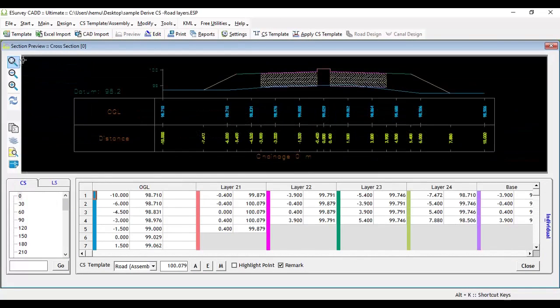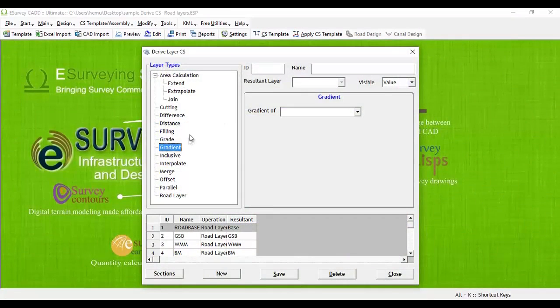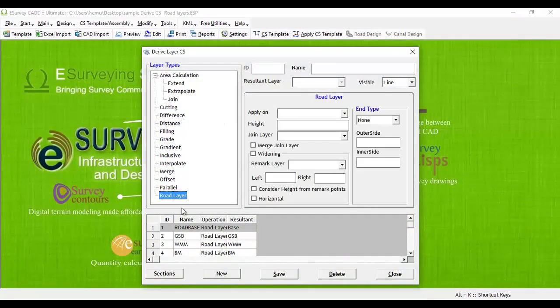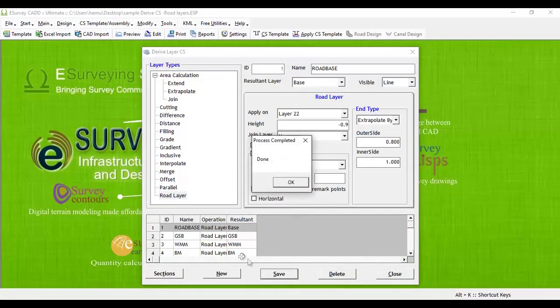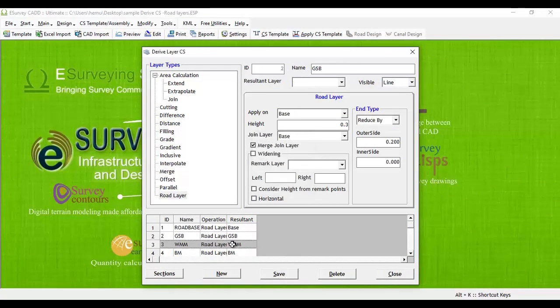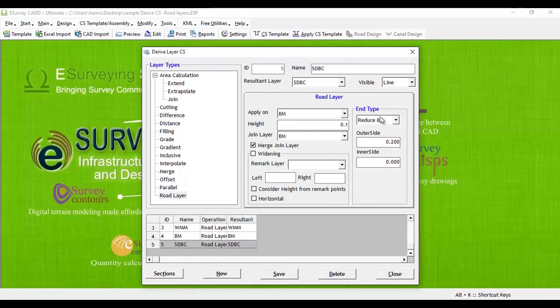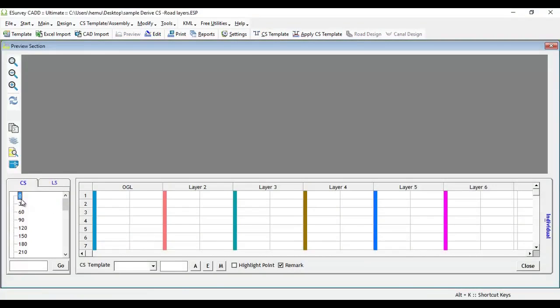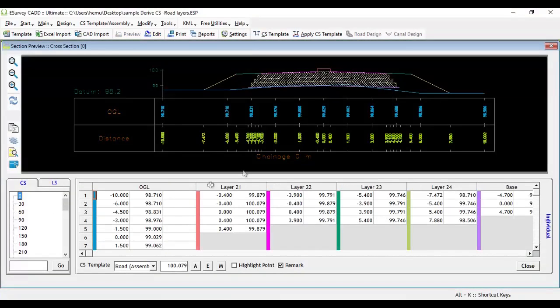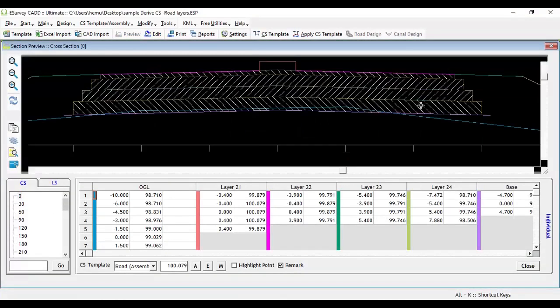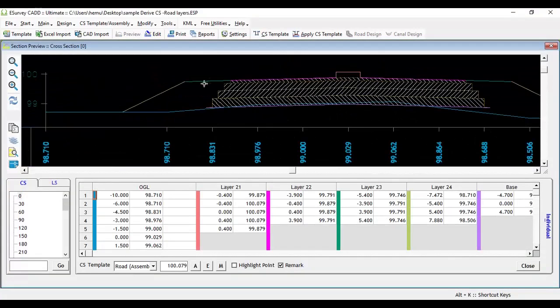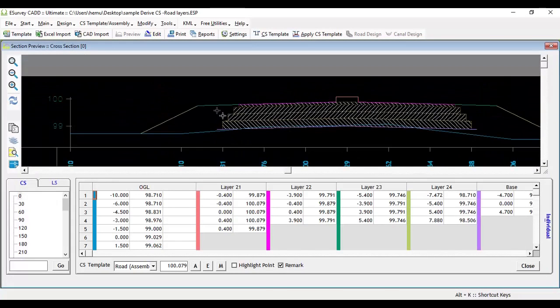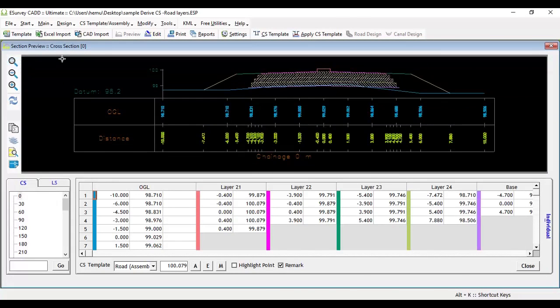If you want to modify the properties of these road layers, select derive cross section layers from modify menu. Select one of the road layers created and you may change the properties like line joining type or if the road layer to be created only in widening portion. After you modify the properties, you can save and preview the cross section in preview window to see the respective changes in layer properties.